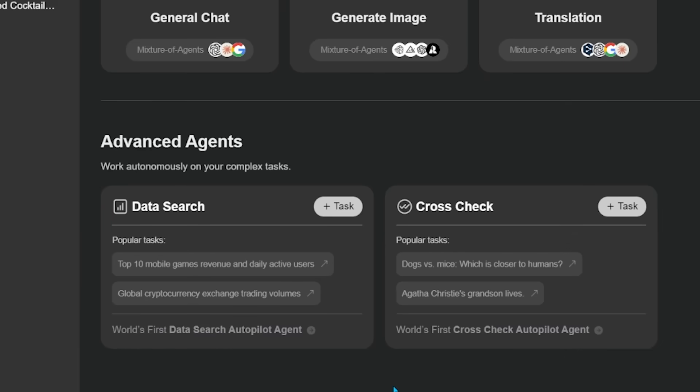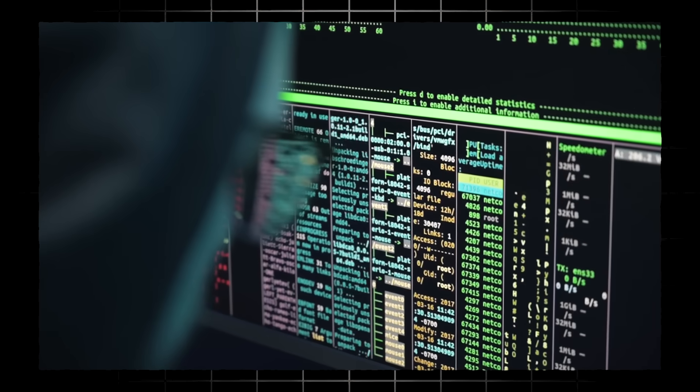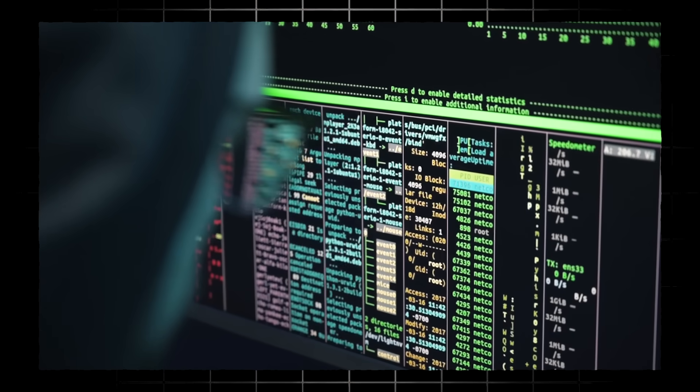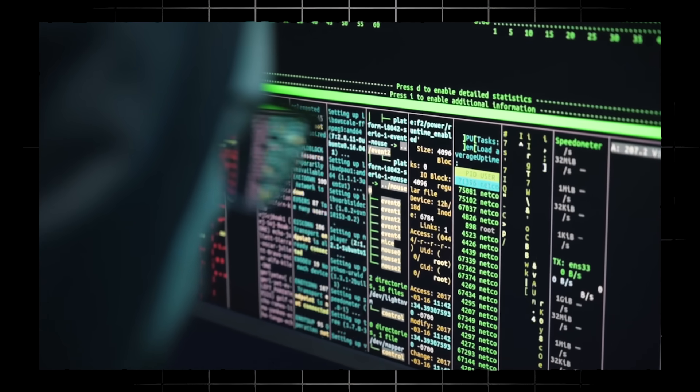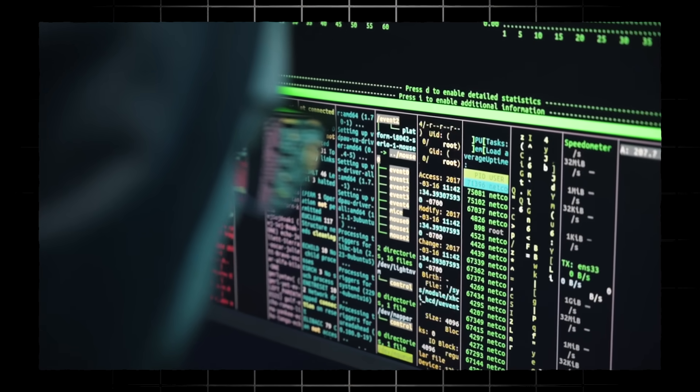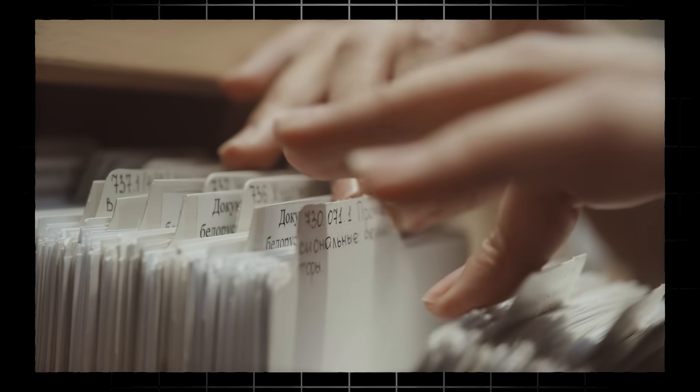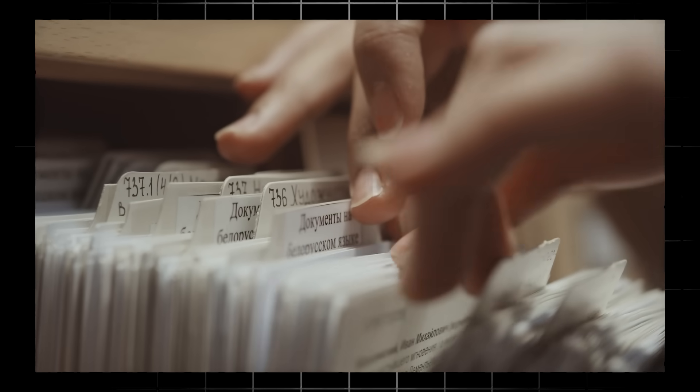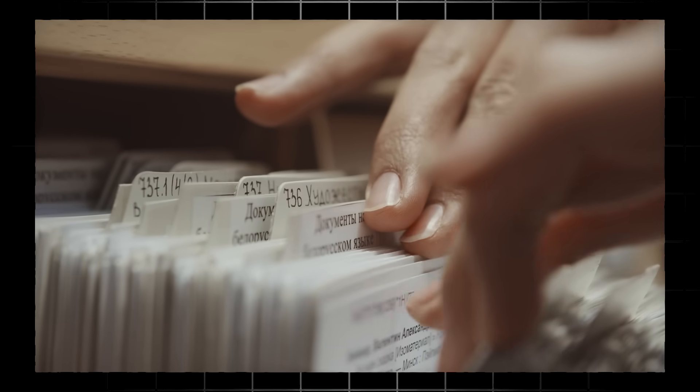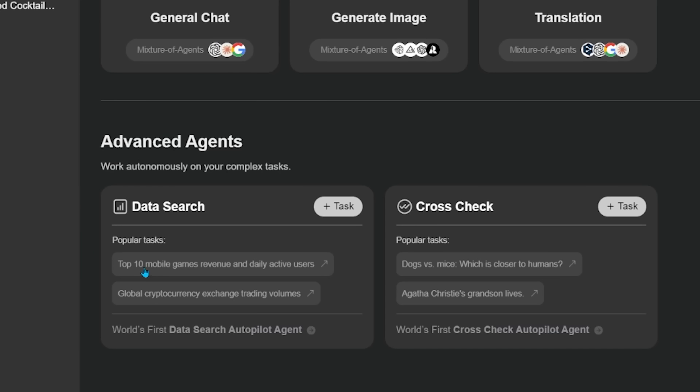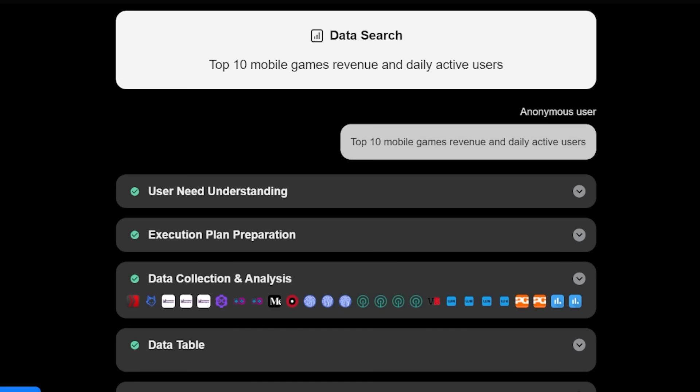So whether you're into research or you just need to source some data for a project, the data search agent has you covered here. So data search gathers a ton of data from numerous sources, and then it sorts out the results. So you can find exactly what you're looking for. For example, here, let's have a look at the top 10 mobile games as revenue and the daily active users here.